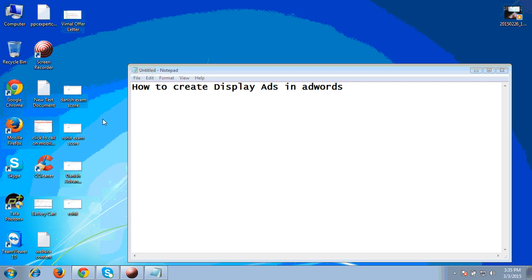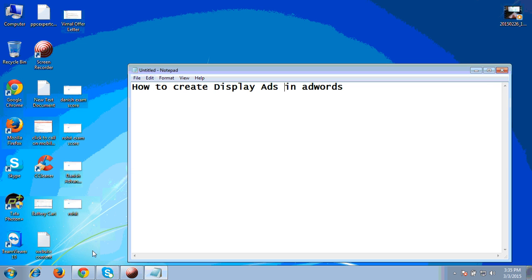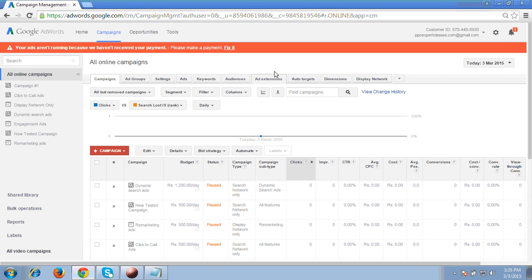Hello friends. In today's video tutorial, I am going to show you how to create display ads in an AdWords account. To start with this, we have to first login to the AdWords account. So I hope you can see my screen — I am onto my AdWords account and I am already logged in.